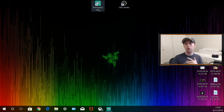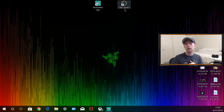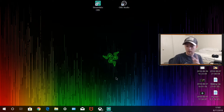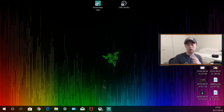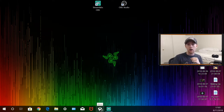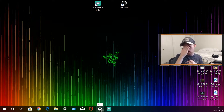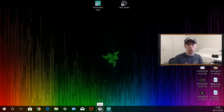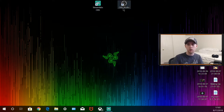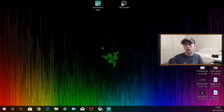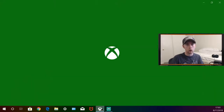First, you need either Streamlabs OBS or OBS Studio. The second thing you need is the Xbox app, which you can see right here — it pretty much comes with your computer when you get it. OBS Studio and Streamlabs are both free, so everything is free and super simple.